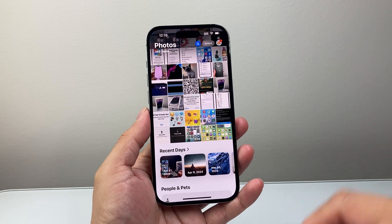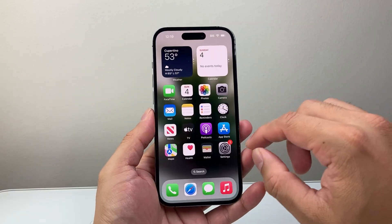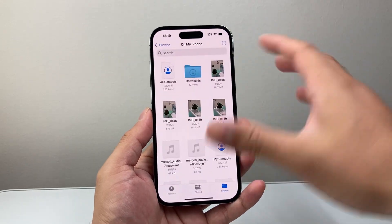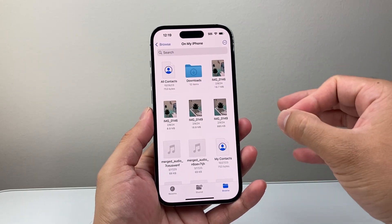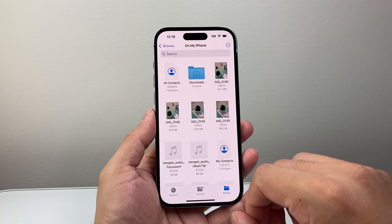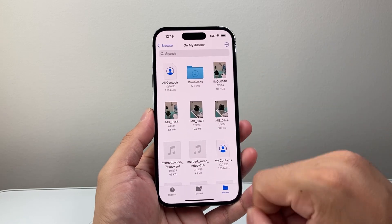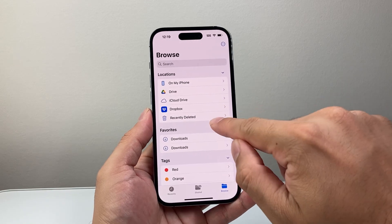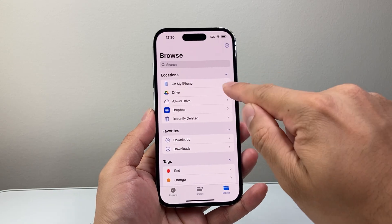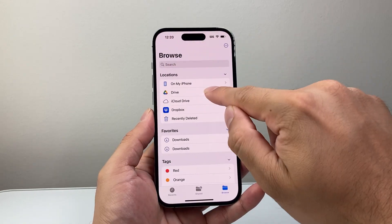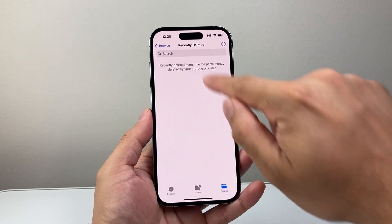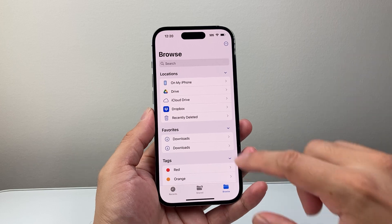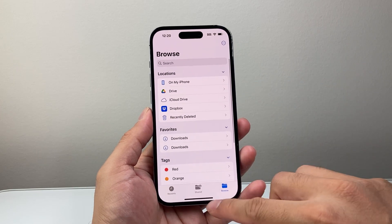If you still can't find it, the next place to check is the Files app. Files is mostly for documents, but there's a chance that if you downloaded something or saved it, it might have gone there. Go to Browse and look through the folders on your phone. You can check 'Recently Deleted,' see if anything's there, and also use the search to try to find it.